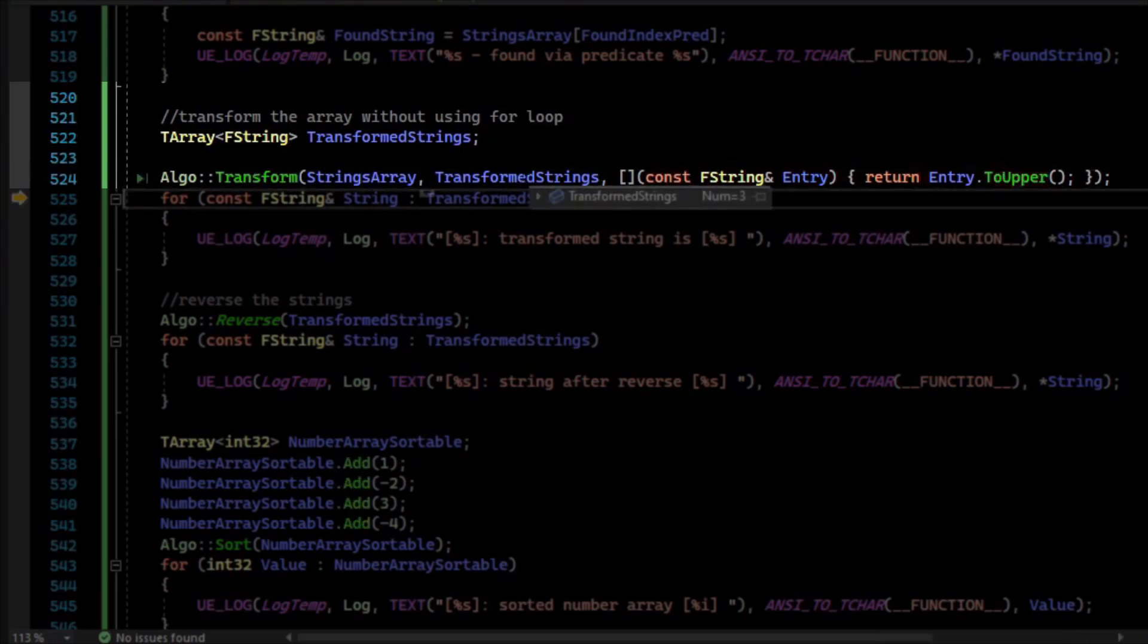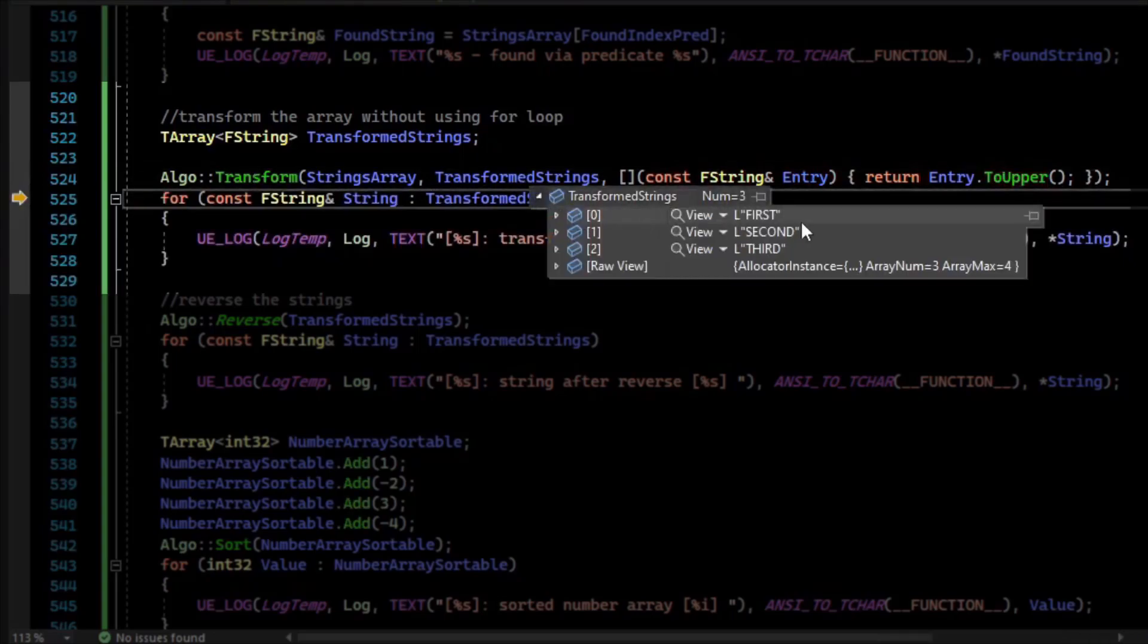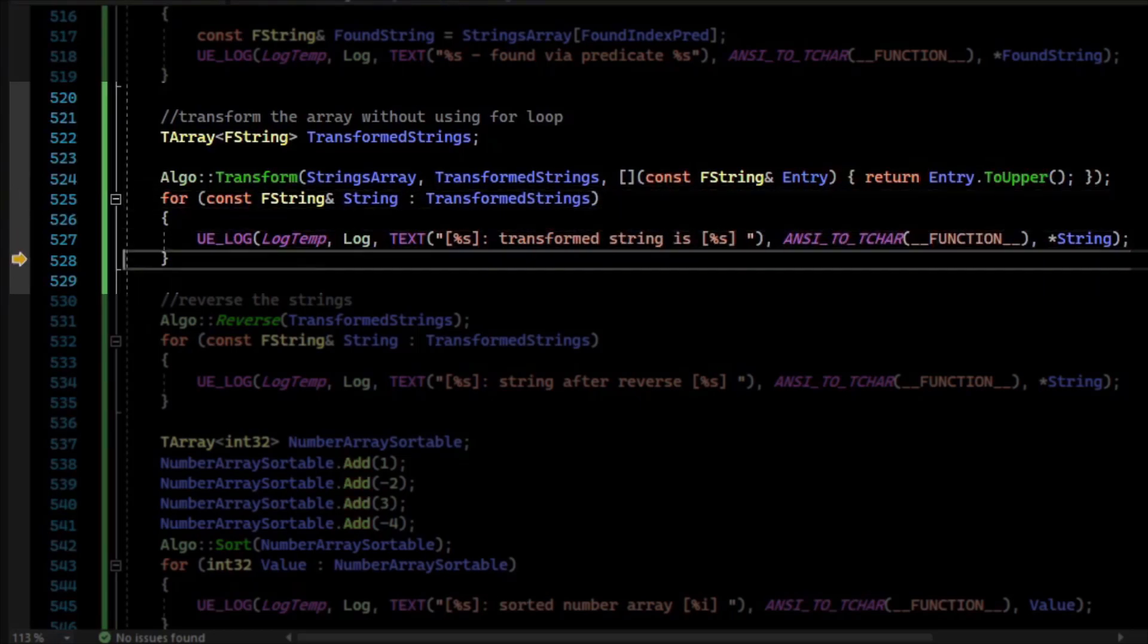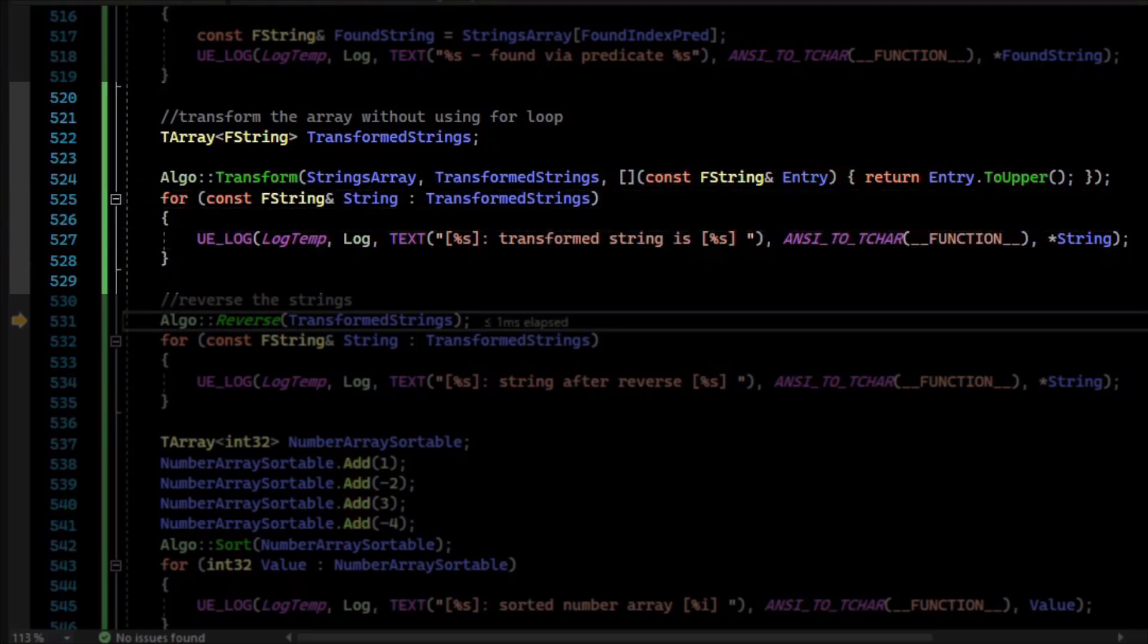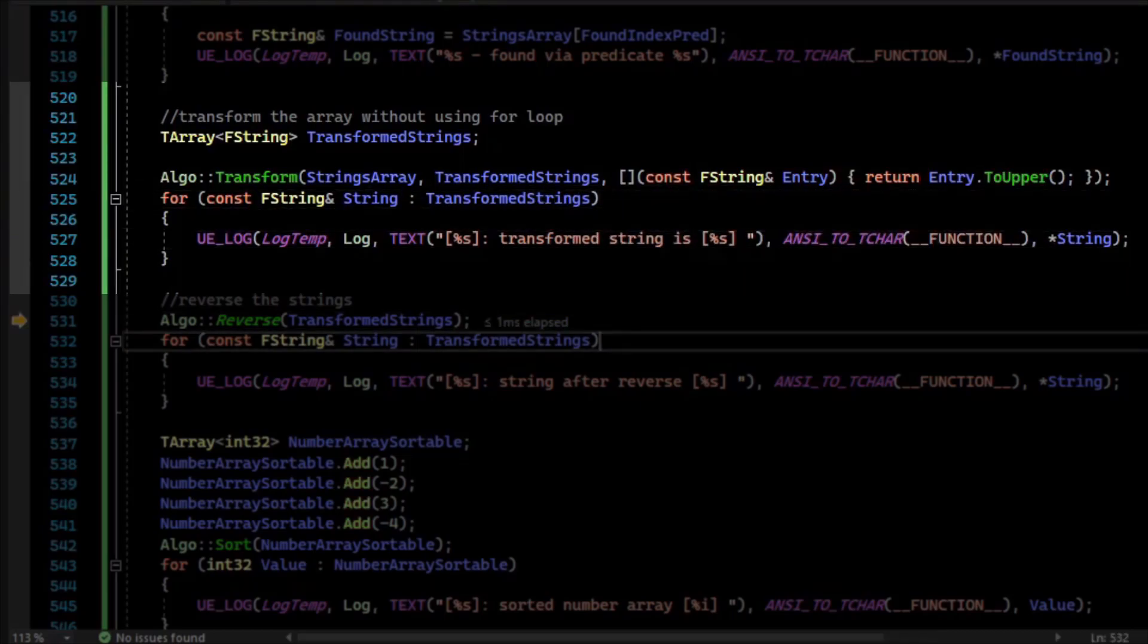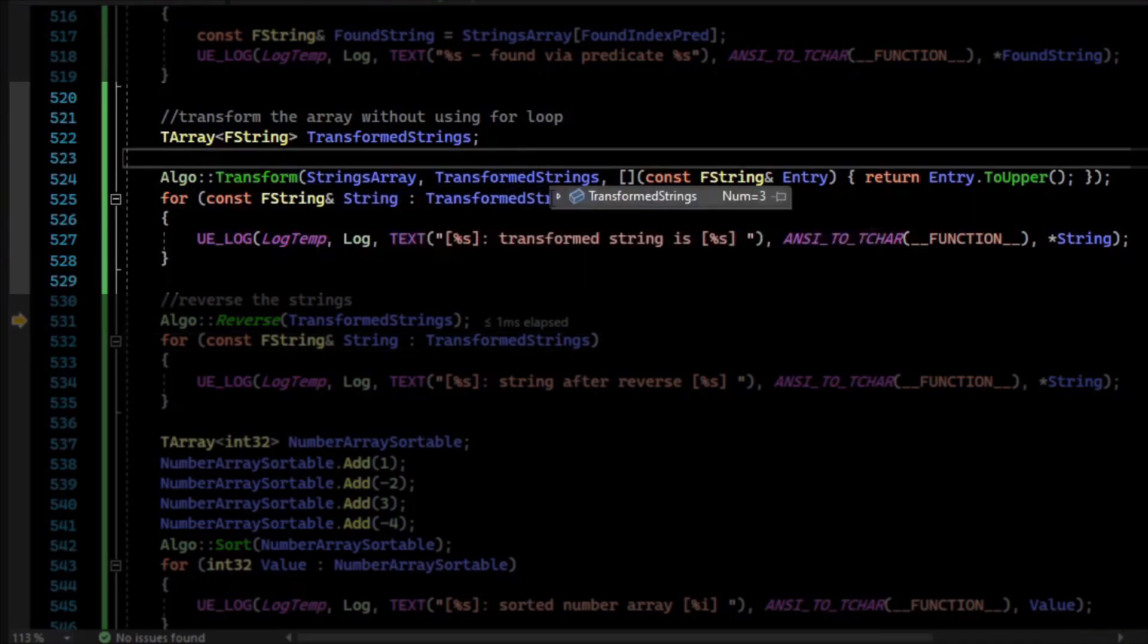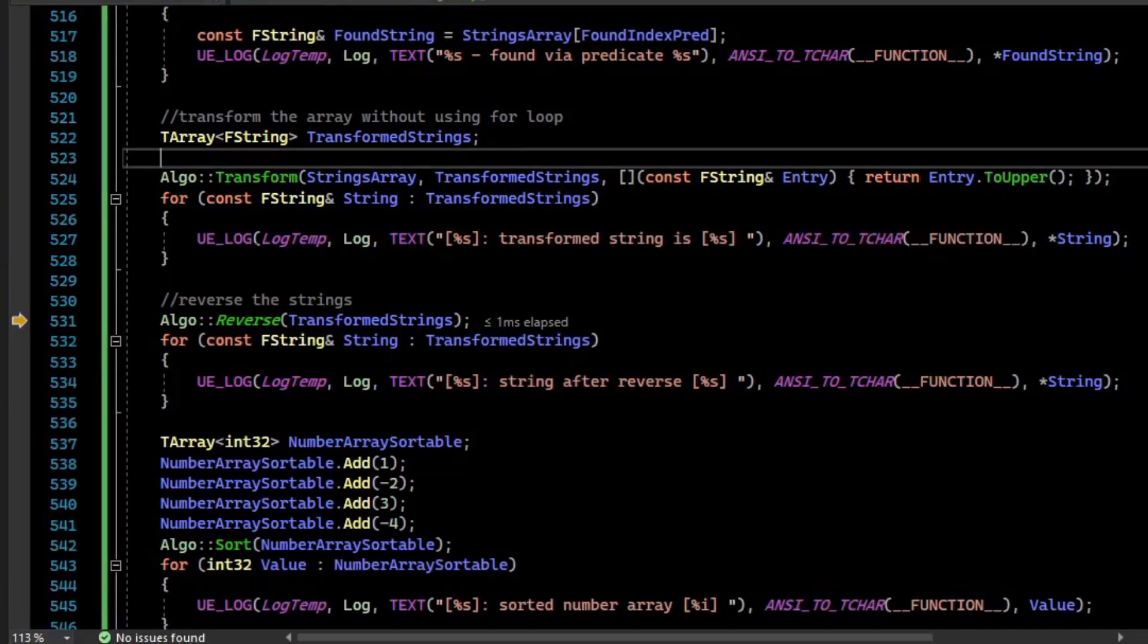After we call Transform, our strings are now all the strings from the first one, but they've been capitalized. So we can log that in. The thing to note about Transform is that it left the original array intact and outputted to a new array.